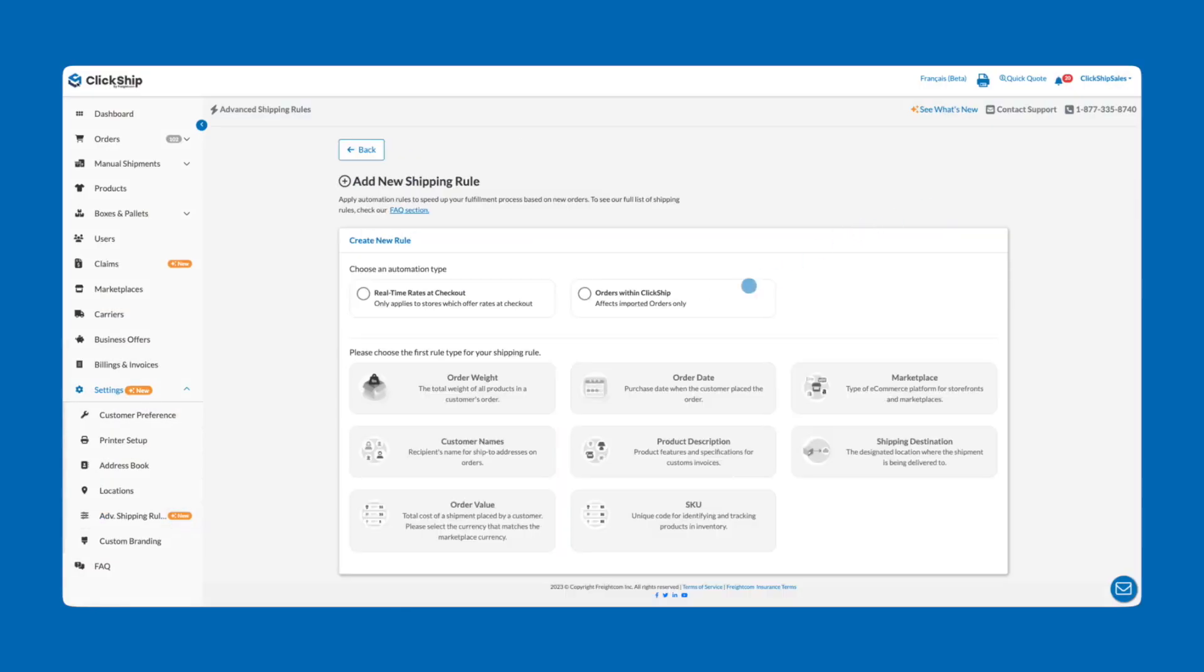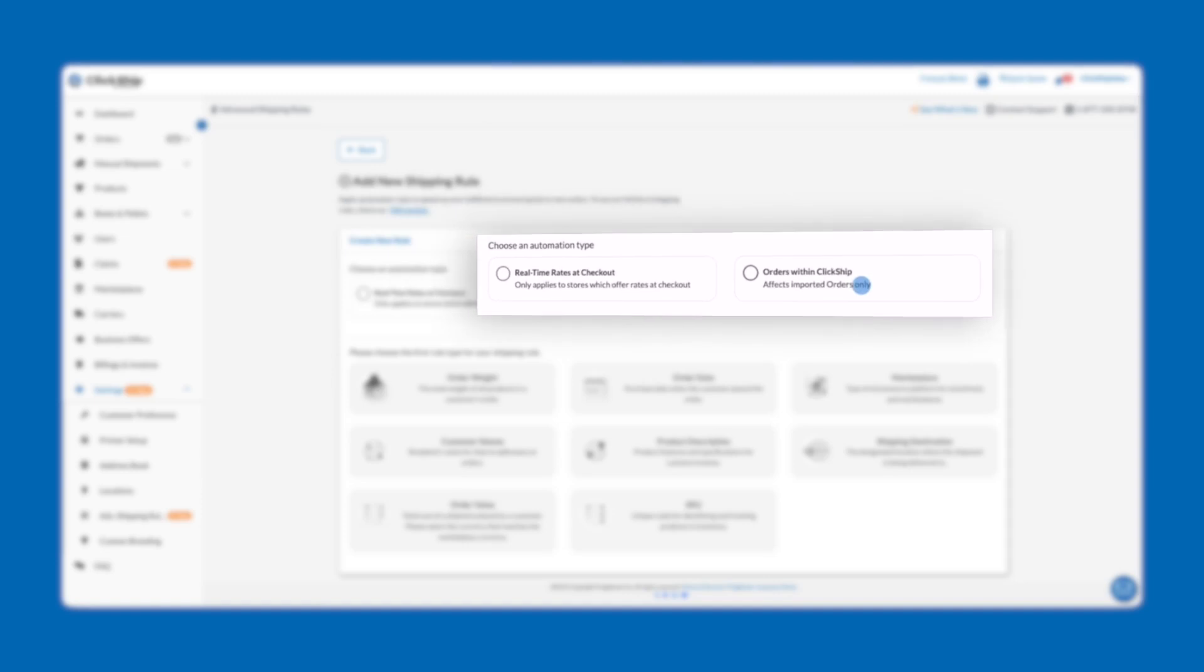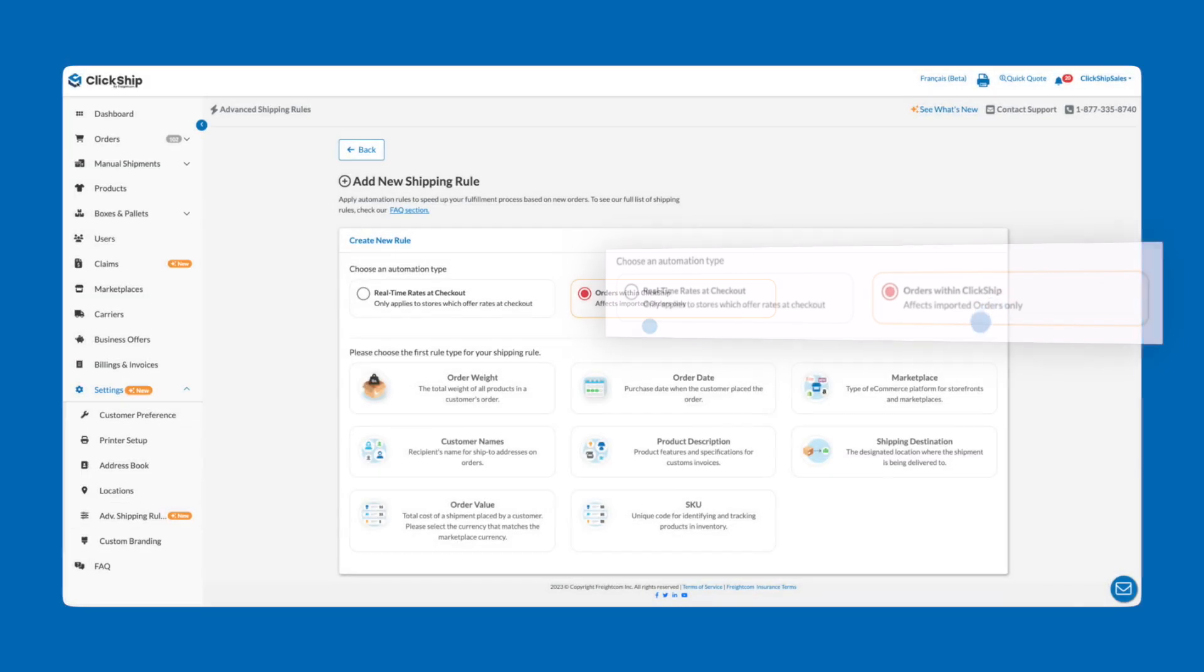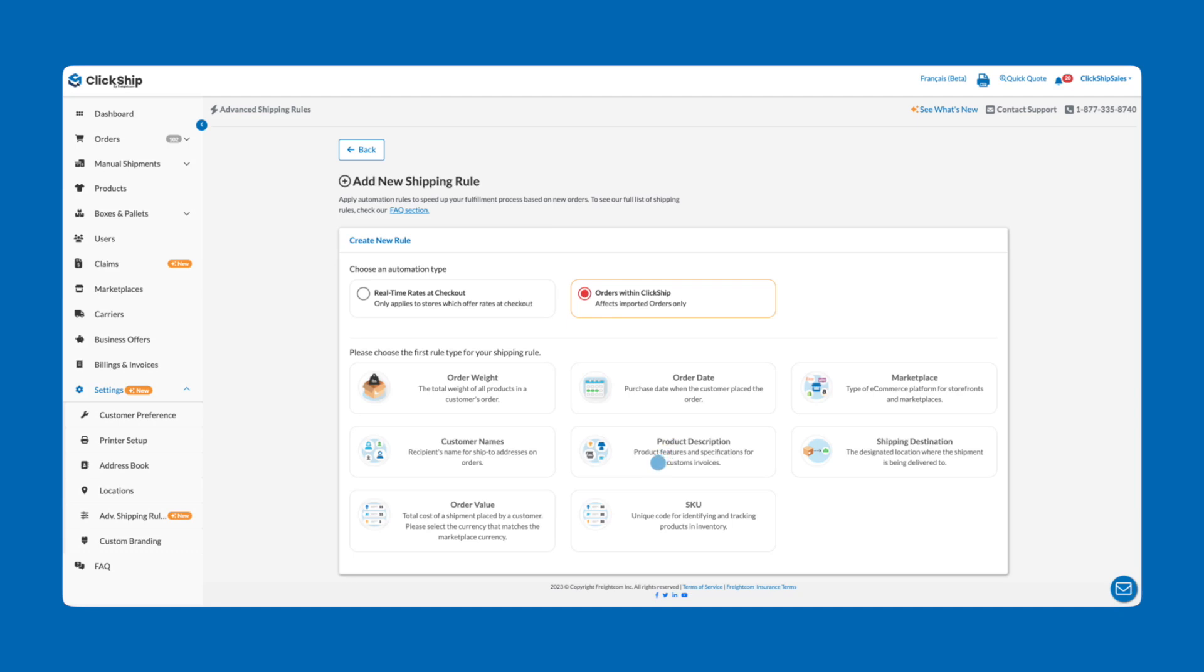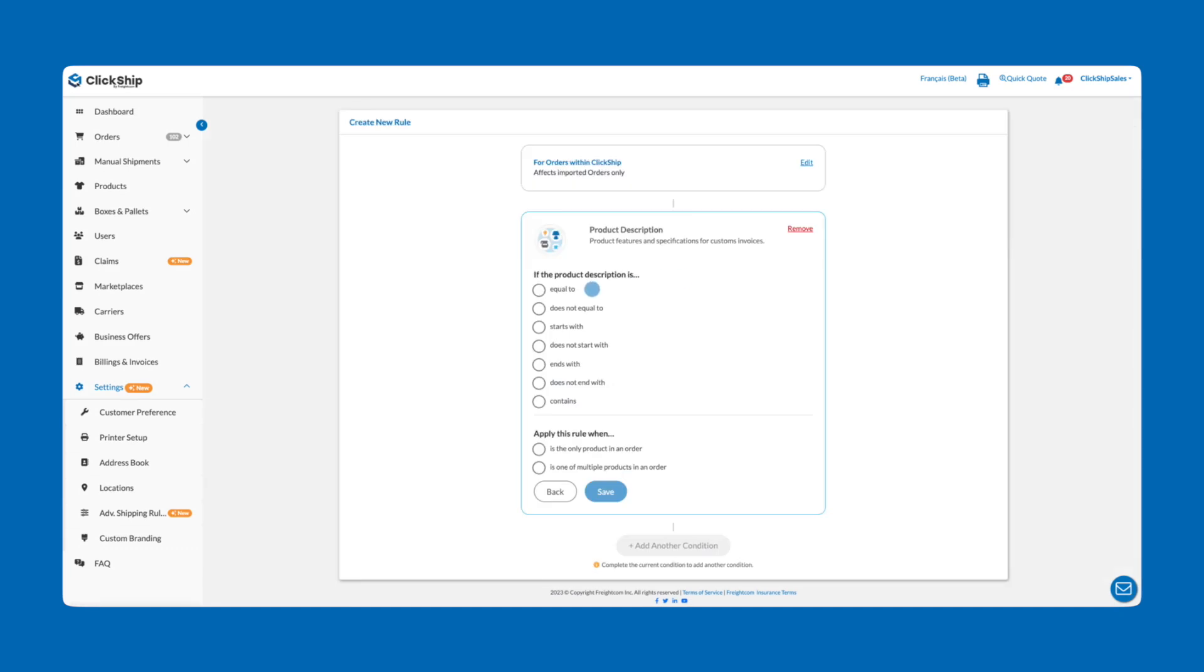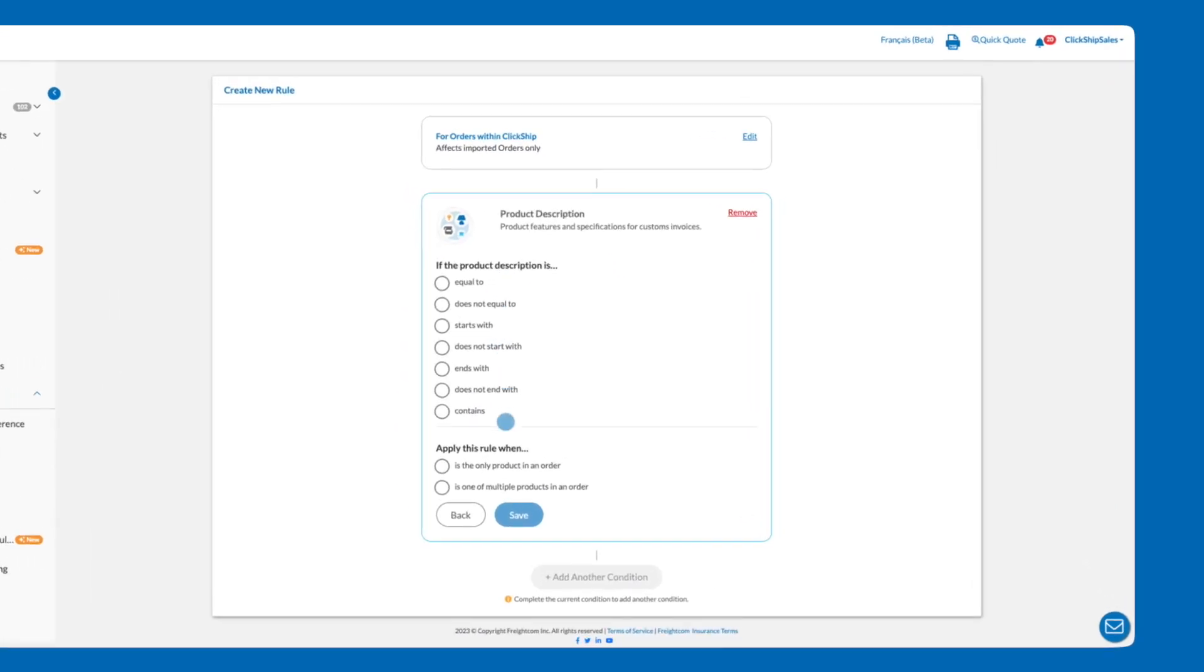Next, select an automation type. For this example, we'll just choose orders within ClickShip. Then we can select our first condition. For a specific product, we'll select Product Description. This gives us a bunch of options to apply to this rule for a variety of products based on their unique product descriptions.